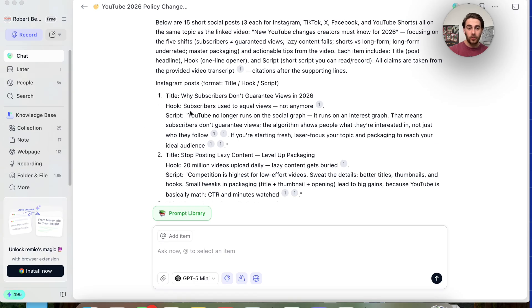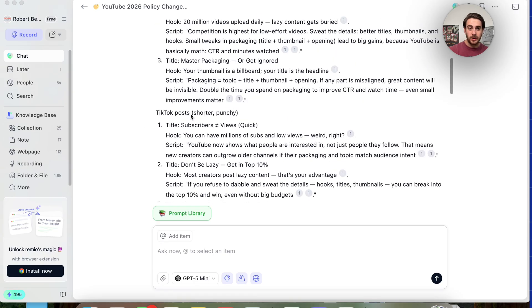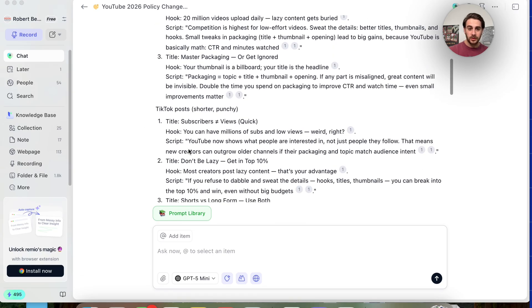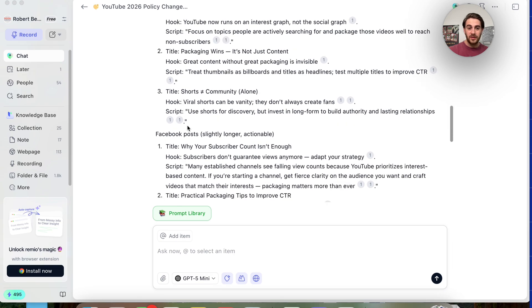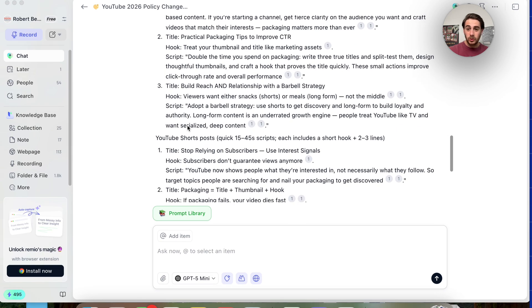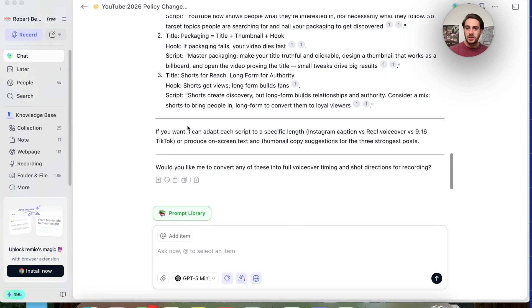We could see that this has now gone through and this has crushed this task. It gave us a title, a hook, a script for all these different Instagram posts, for all these different TikTok posts, for all these different X posts, Facebook posts, YouTube shorts, which is incredibly powerful.